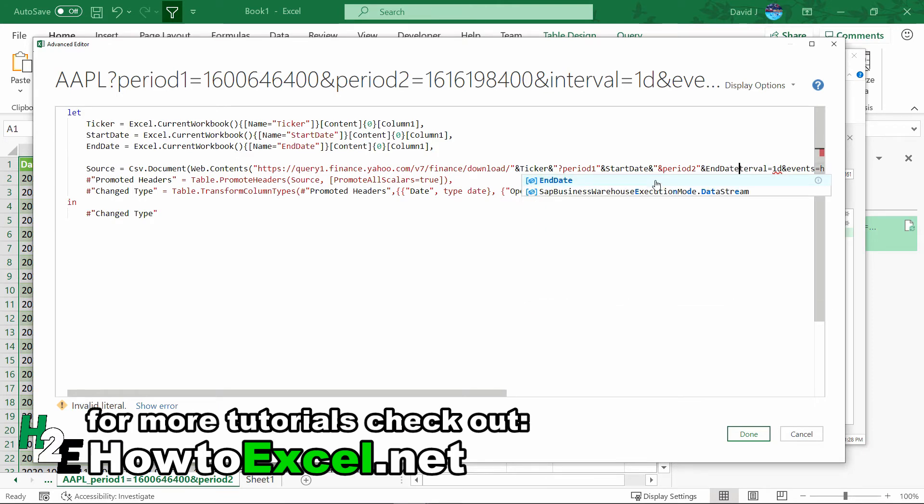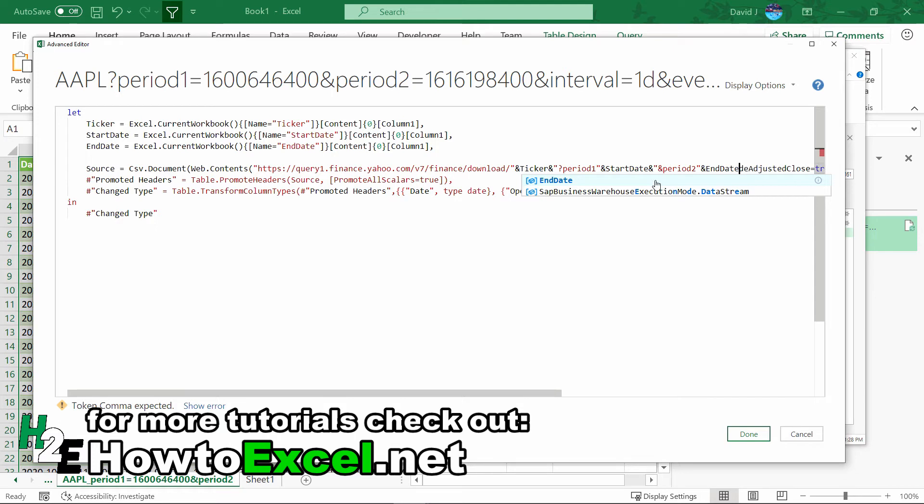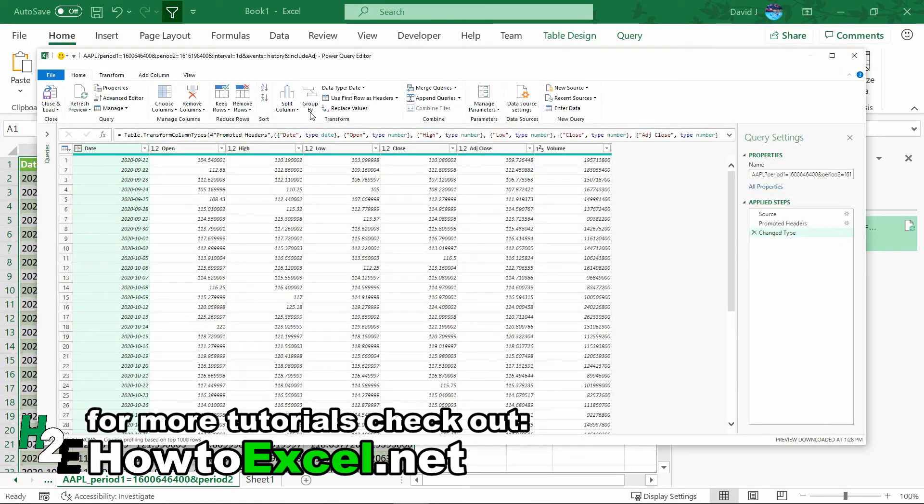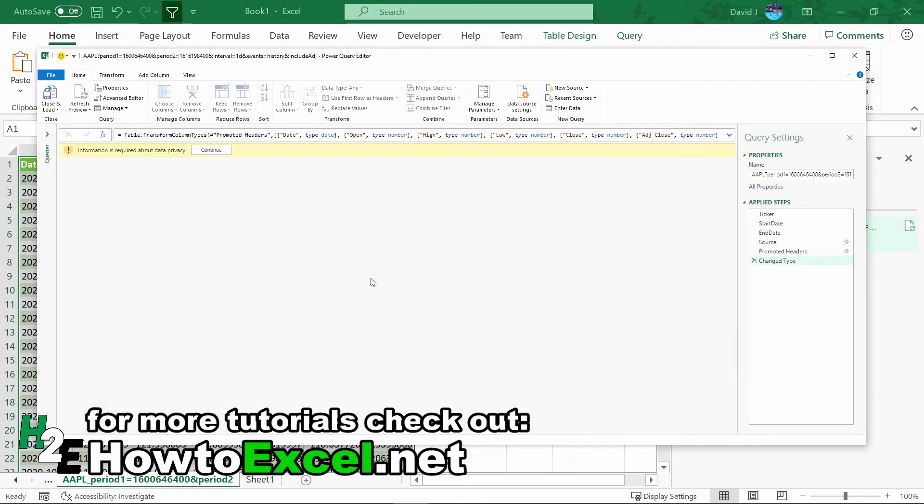I think the interval, unless you want more than one day at a time, you can get rid of this. All this other stuff, like adjust the close, you could probably get rid of this, unless you've got a specific query that you need to run. I'm going to get rid of that, and now if I hit done.